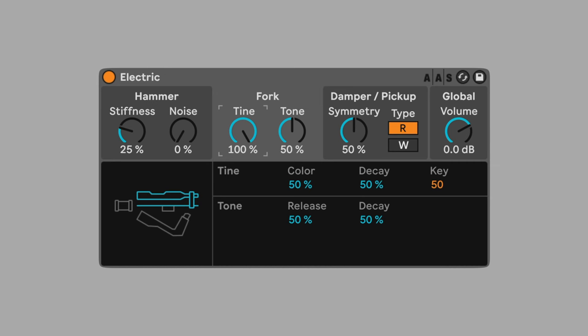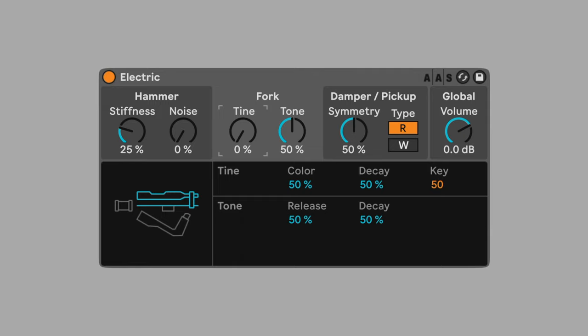Tine introduces harmonics. At higher percentages, the added harmonics result in a brighter sound. Set Tine to 0%. The mellow tones are better suited to the ambient style.